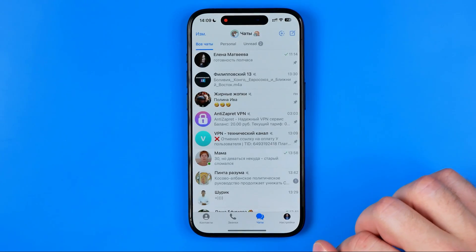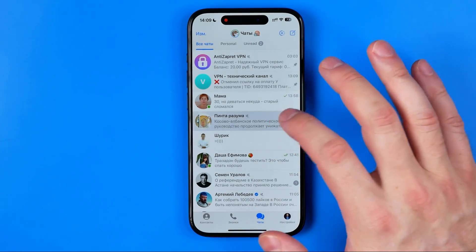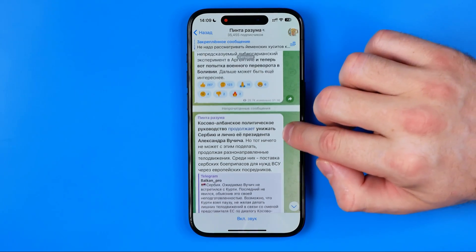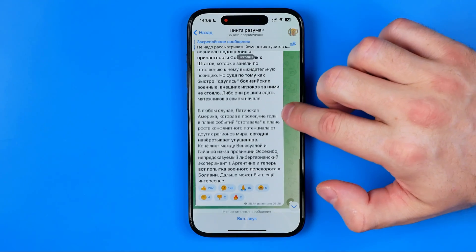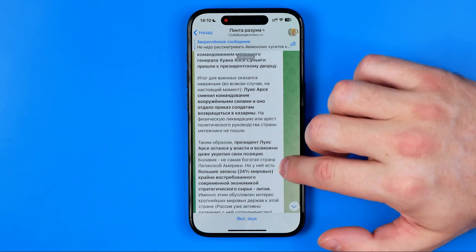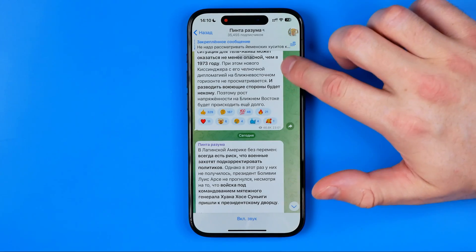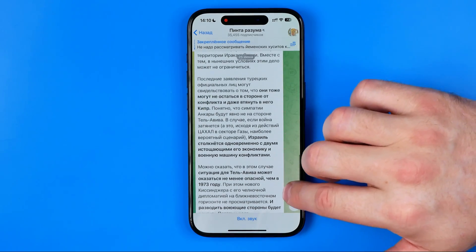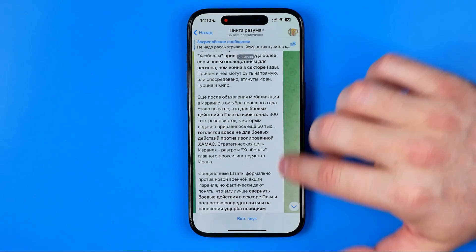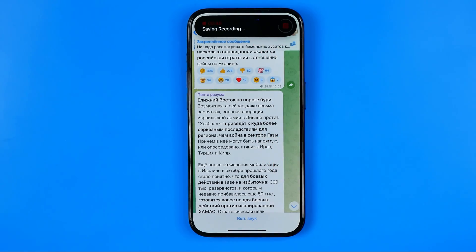After that, open up the Telegram app and head over to any chat, channel, or group. Now all we have to do is scroll down all the way, just like that. Keep doing it — you need to do it really slowly, just like I'm doing right now — and keep doing it until all the messages are recorded. Once it is done, you can stop recording your screen.